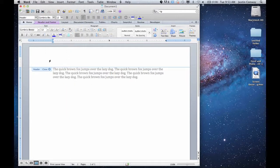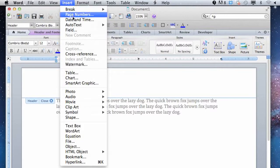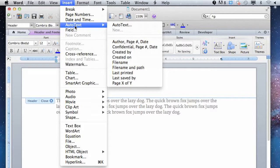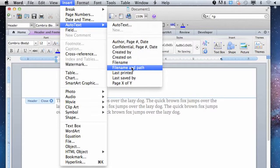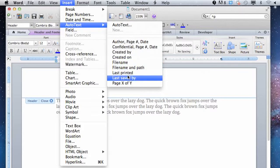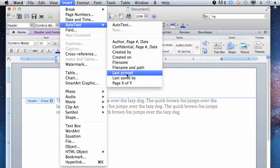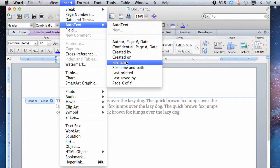Once you're in the header, go to Insert, then Auto Text. As you can see, you have options for File Name, File Name and Path, and lots of other options to insert things here.